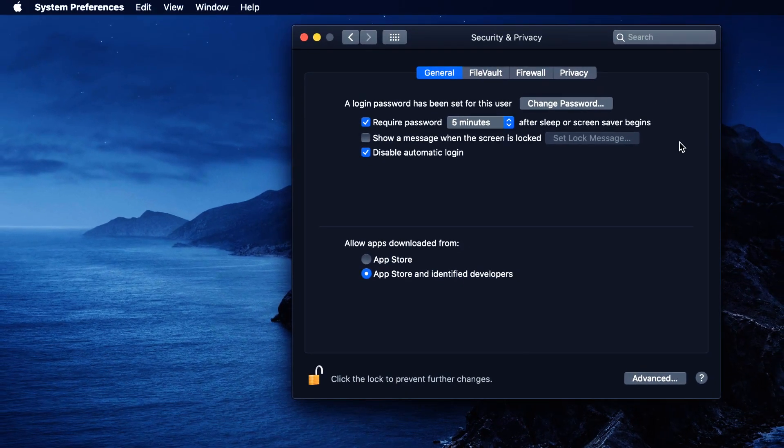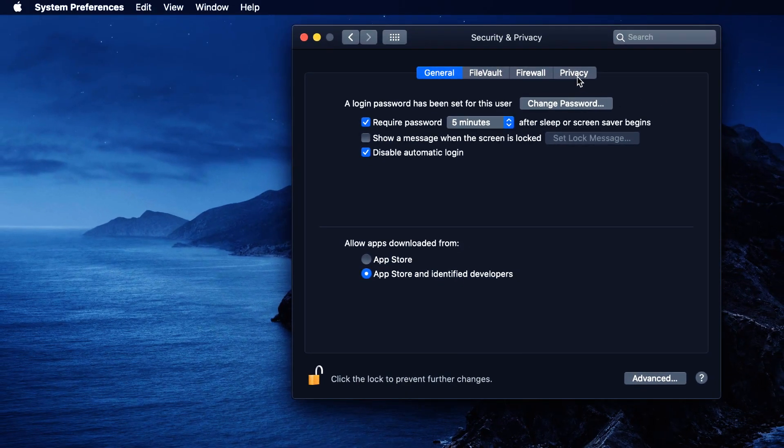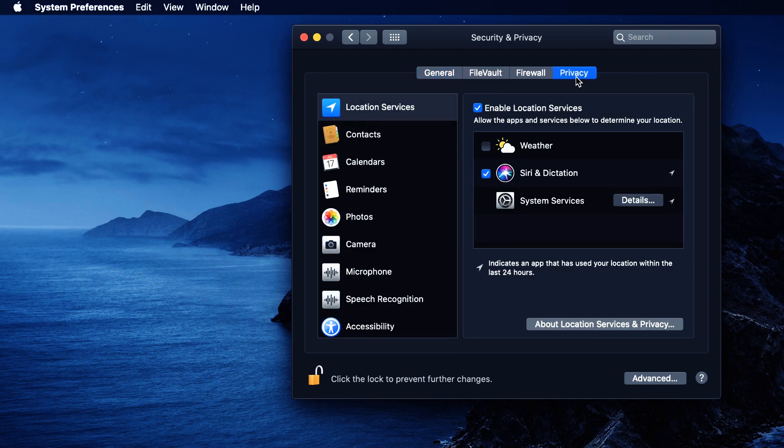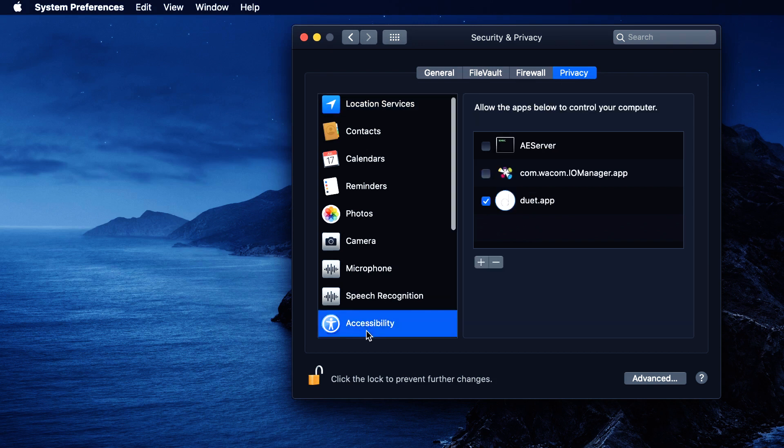After that, I'm going to go to Privacy. And look to the left here. We want to go to Accessibility. Click on it.